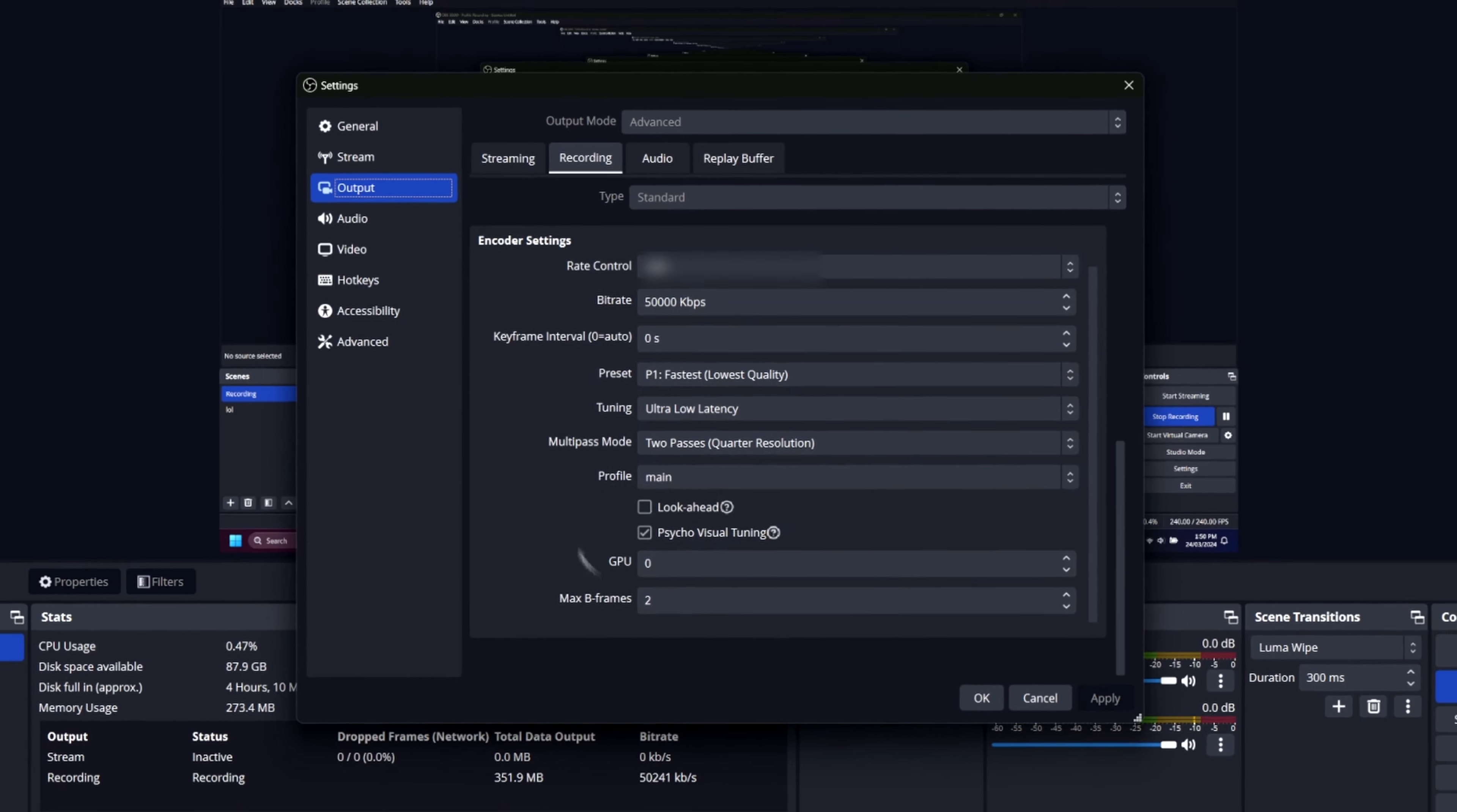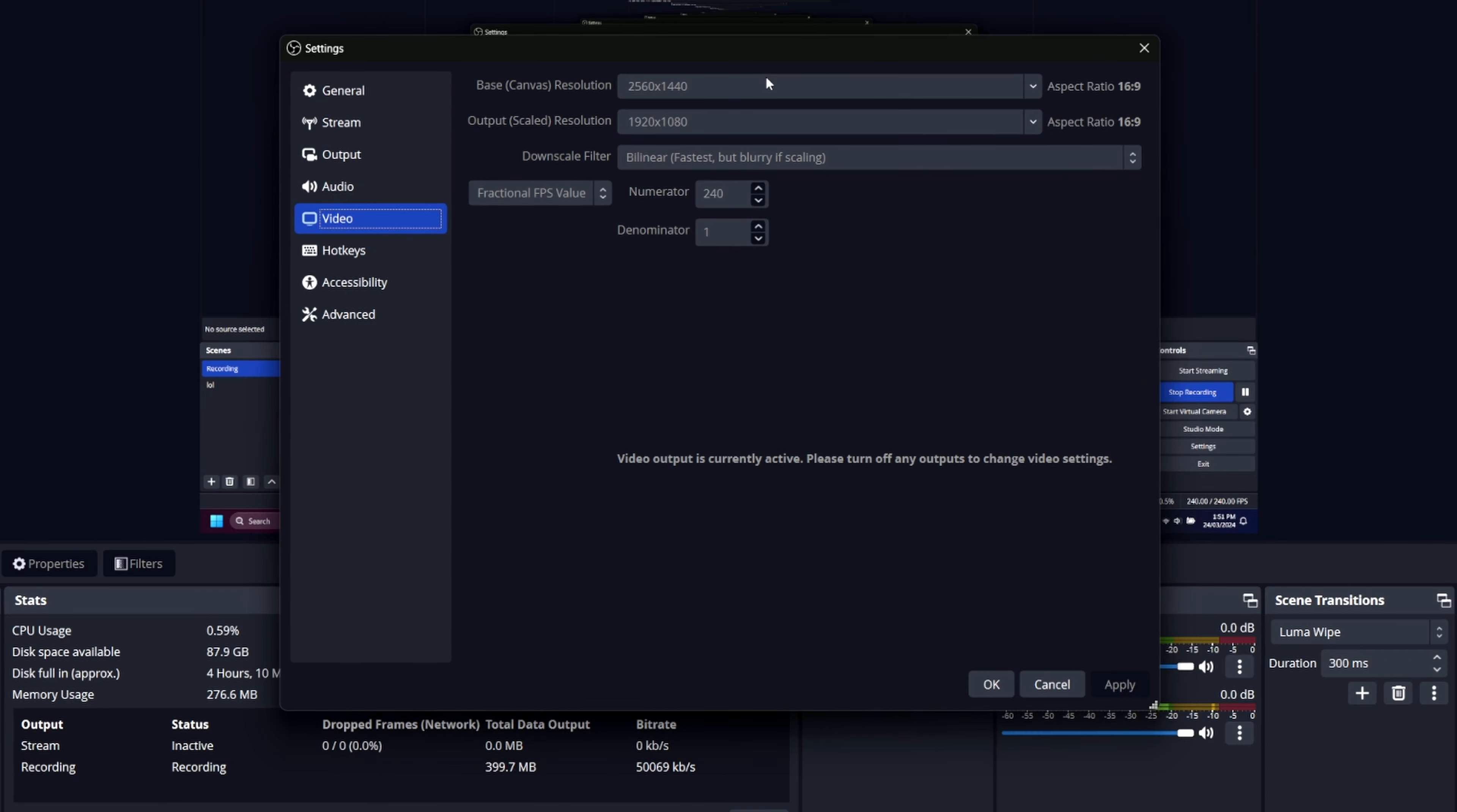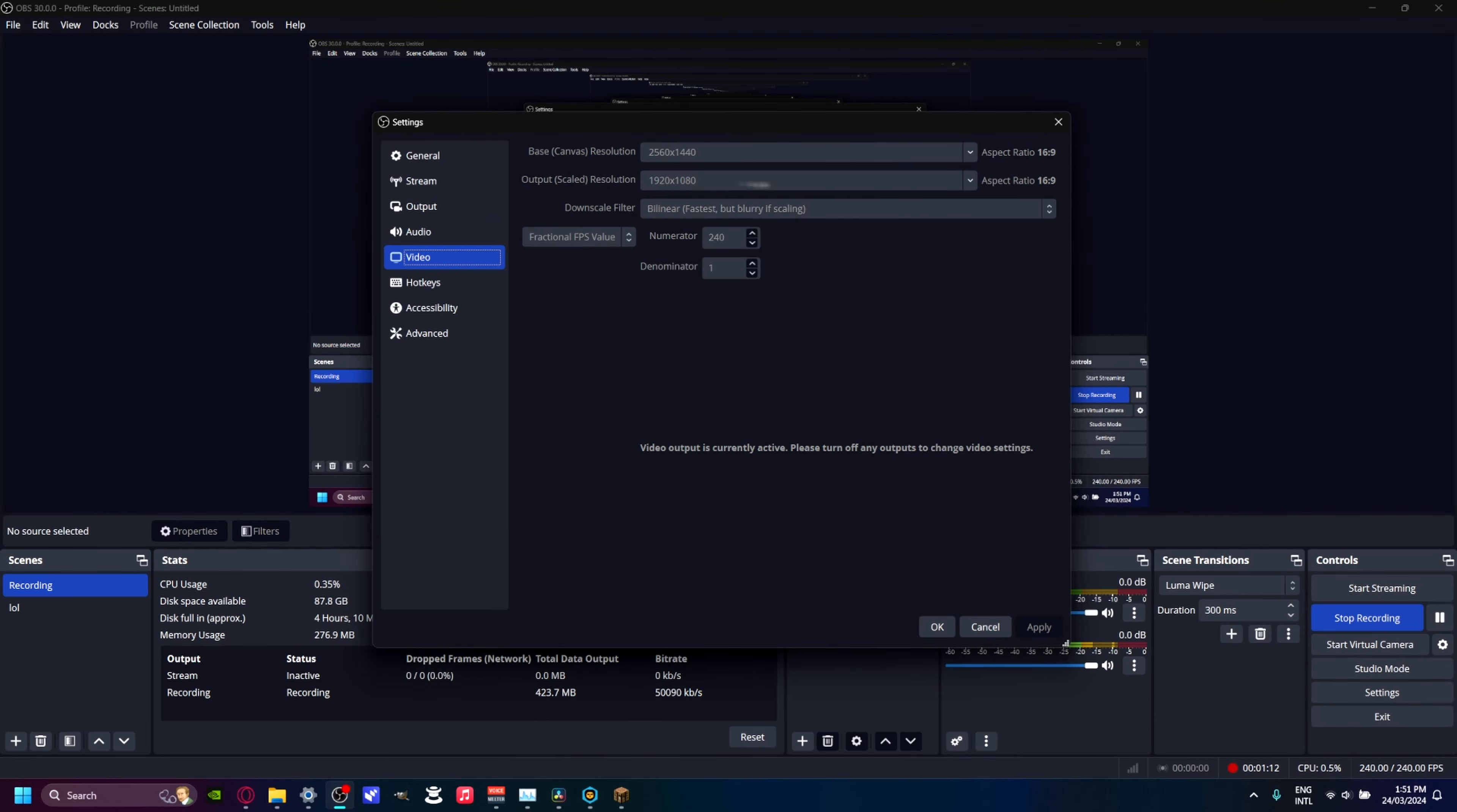For video output, base canvas resolution should be set to the resolution of your monitor or the resolution that your system is running, so that's 1440p for me. This is what you want your video to come out, so that's 1080p. Make sure you set this to bilinear, fractional FPS values, and then 240.